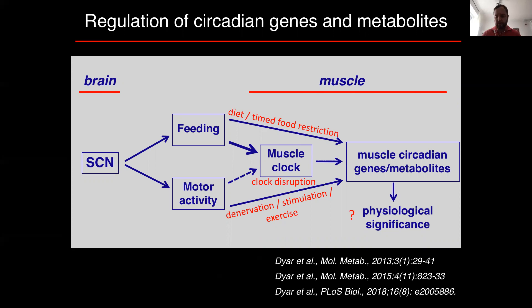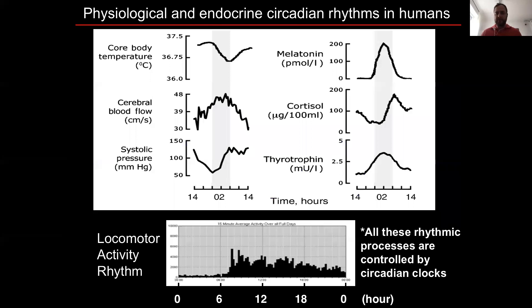Just to remind you all, circadian rhythms are endogenously generated biological rhythms with a period of about 24 hours. These include many behavioral, physiological, and metabolic rhythms. So for example, body temperature, blood flow, hormone secretion, as well as feeding and locomotor activity patterns are all fluctuating rhythmically over 24 hours. And over the past decades, we've come to understand that all of these rhythmic processes are controlled by circadian clocks.